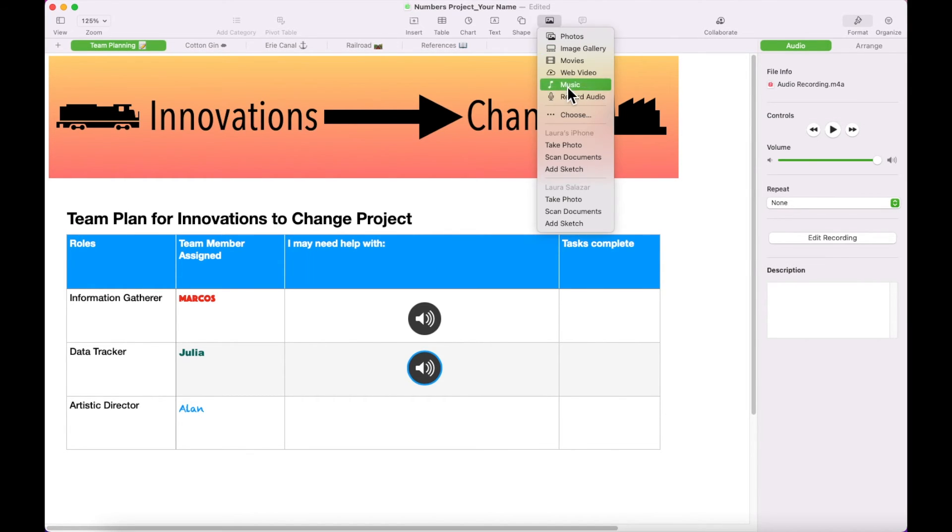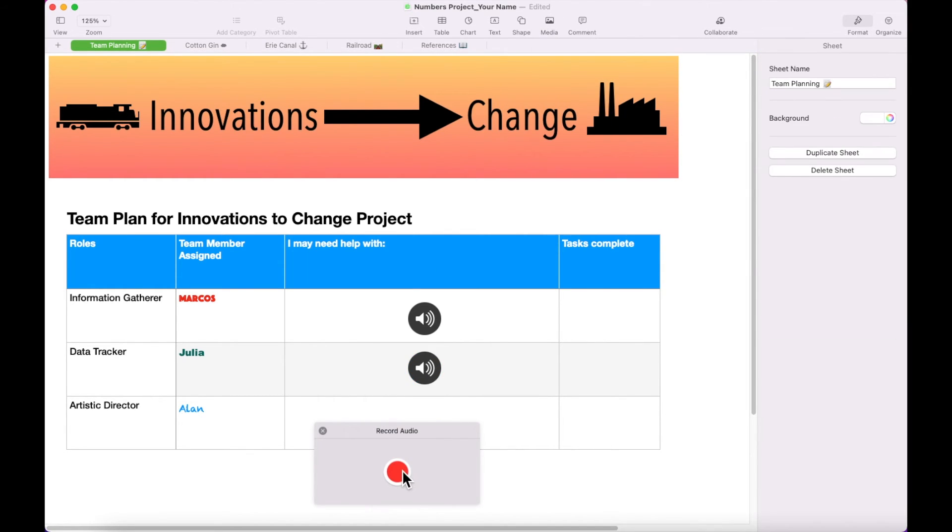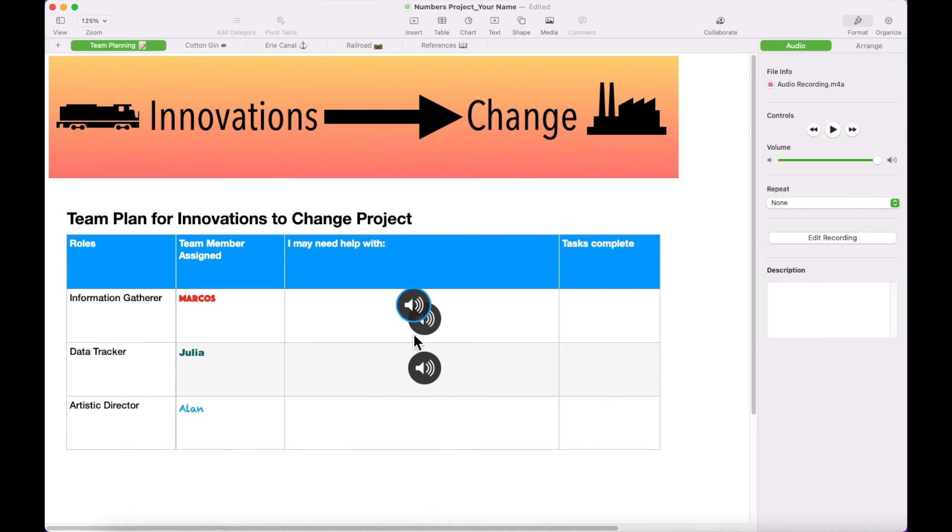Create an audio recording of the following. Hi team, what color scheme do you think would be best for our project? Insert this recording in the Help column in Alan's row.